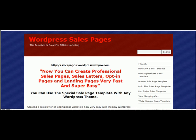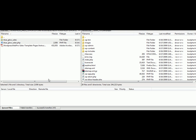I use templates from salespages at wordpresswebpro.com. The first thing you're going to do is once you've downloaded the sales page template, you're going to have to upload it via an FTP program. I use the free program FileZilla.